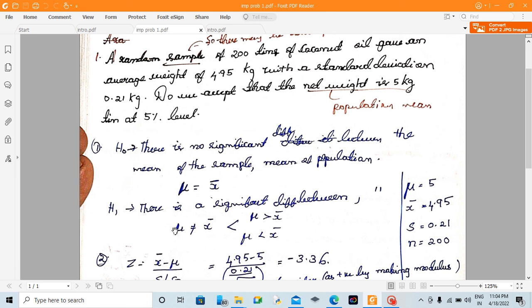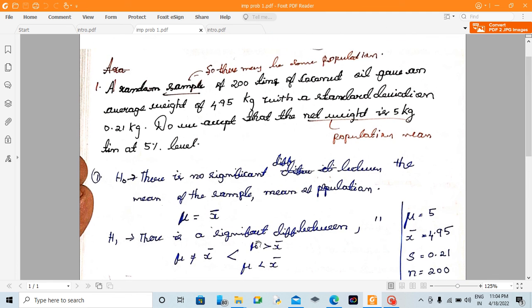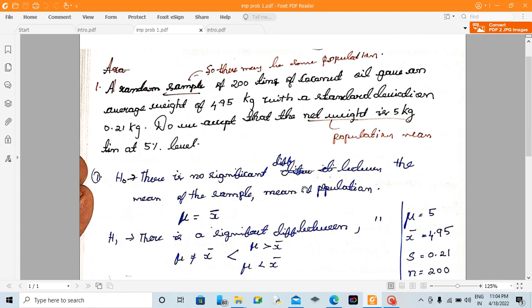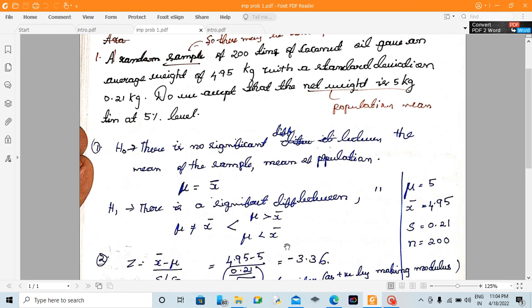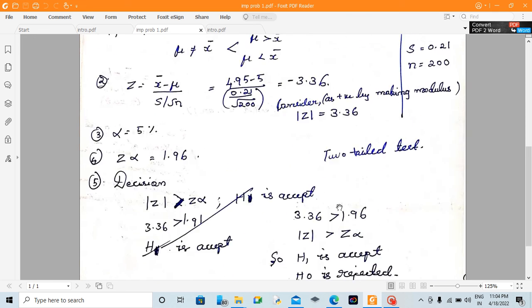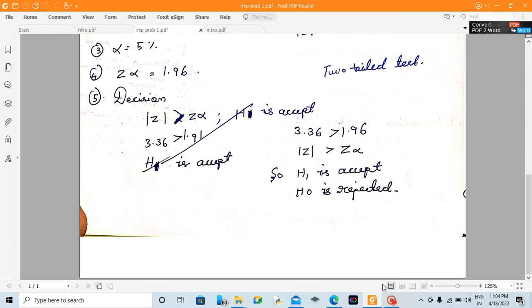There is a significant difference — that is the final answer. We cannot accept that the net weight is 5 kg. We will see you in the next problem. Thank you.